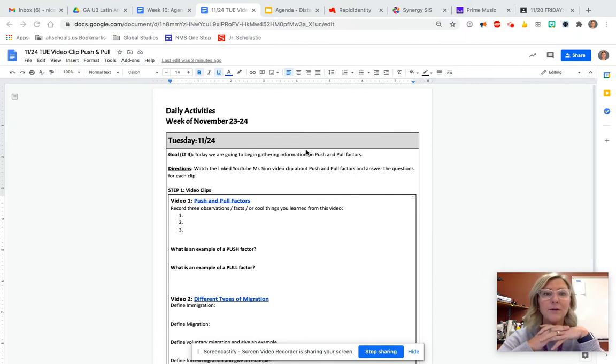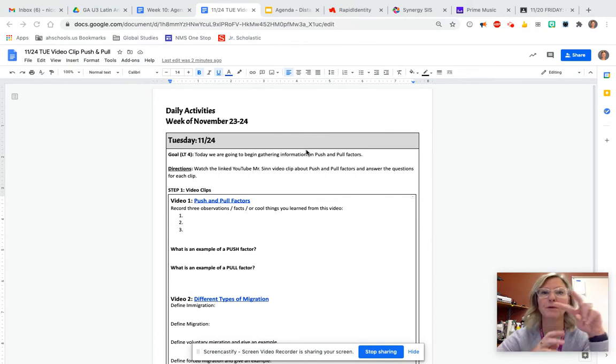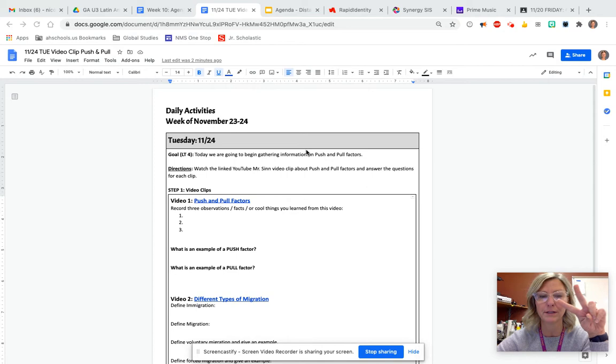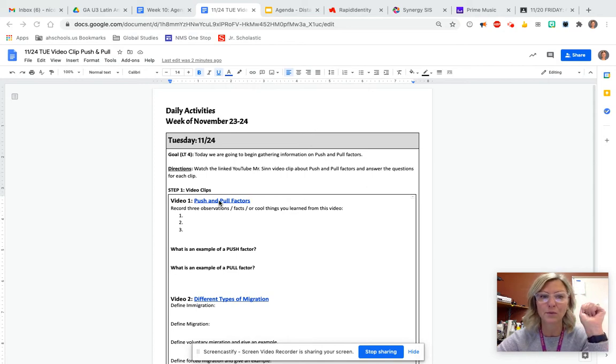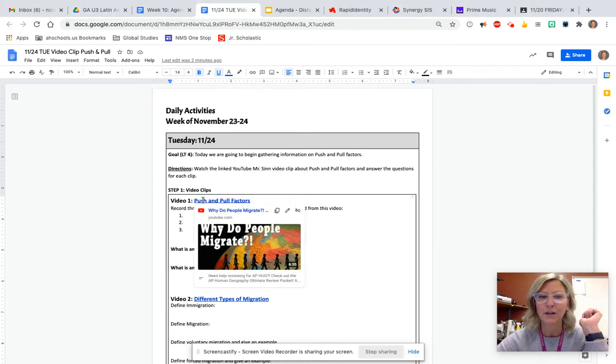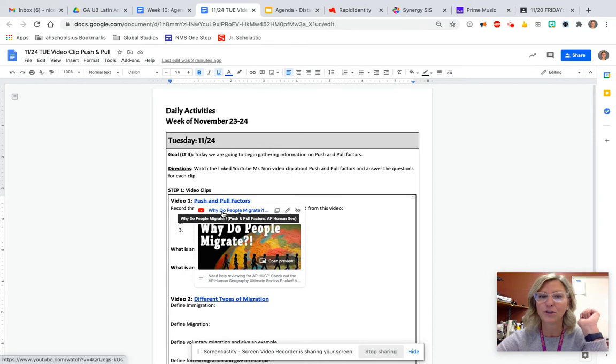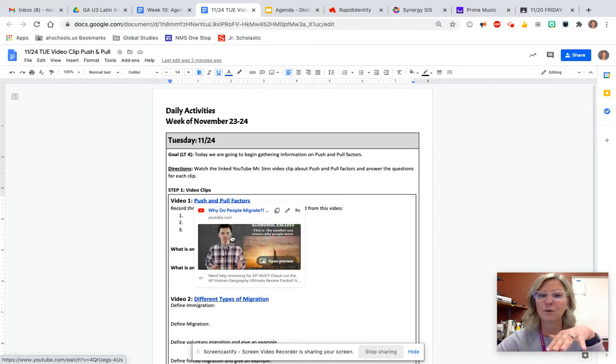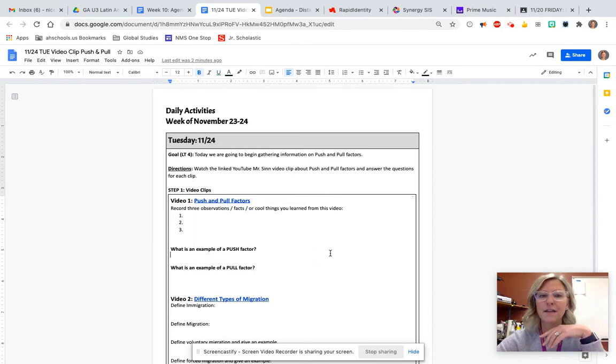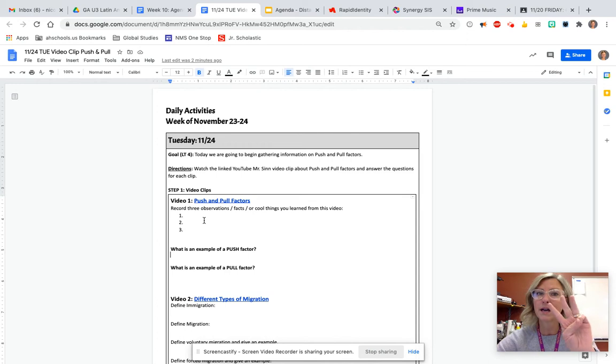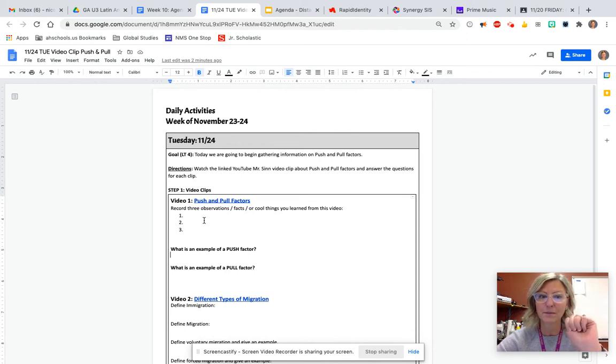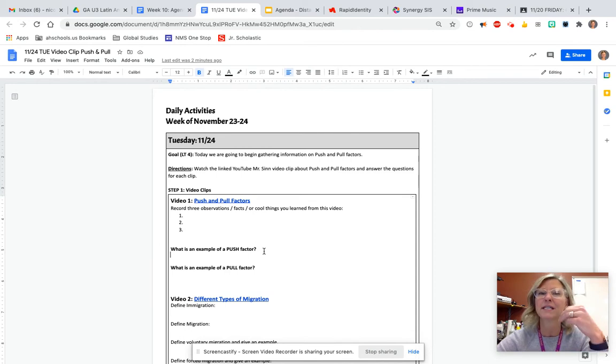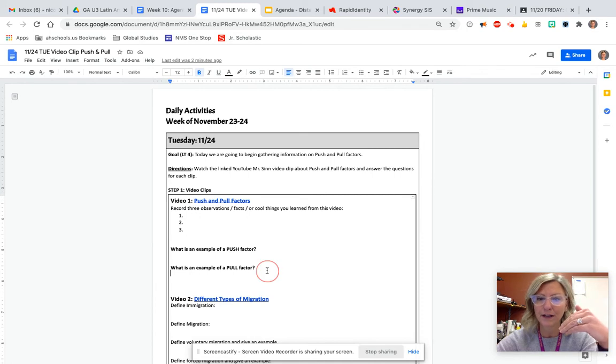We're going to continue learning about target four, push and pull factors, but we're going to watch two video clips. Video clip one is right here. It's a Mr. Sin video clip. You're going to go ahead and push this and it's going to be, why do people migrate? And then you're going to make three observations or things that you learn from it. And then also give me an example of a push factor and a pull factor.